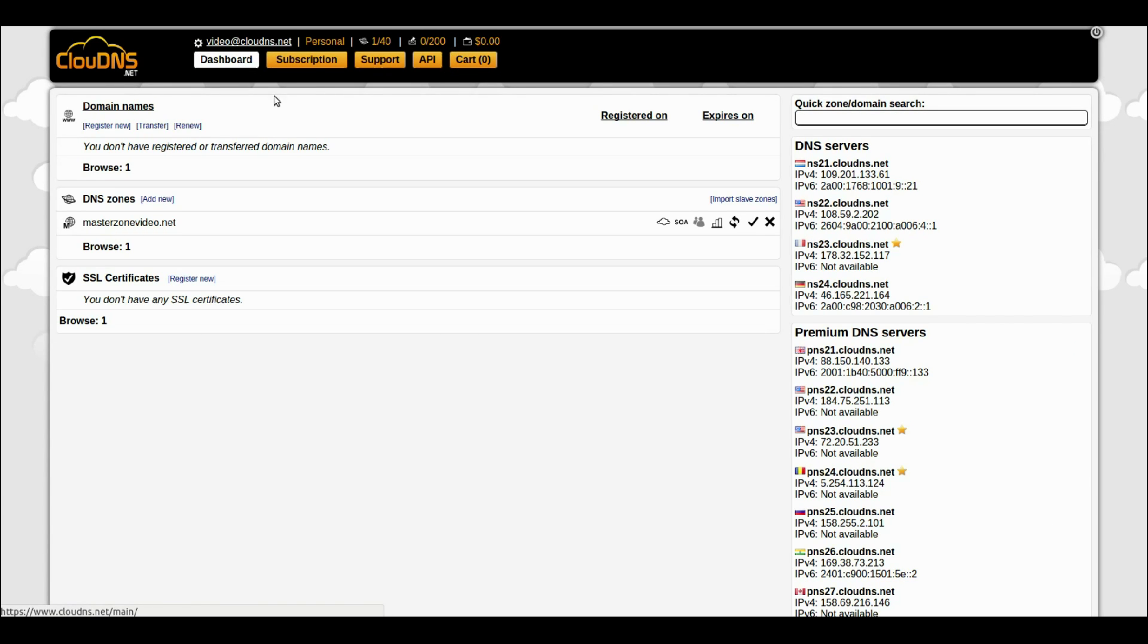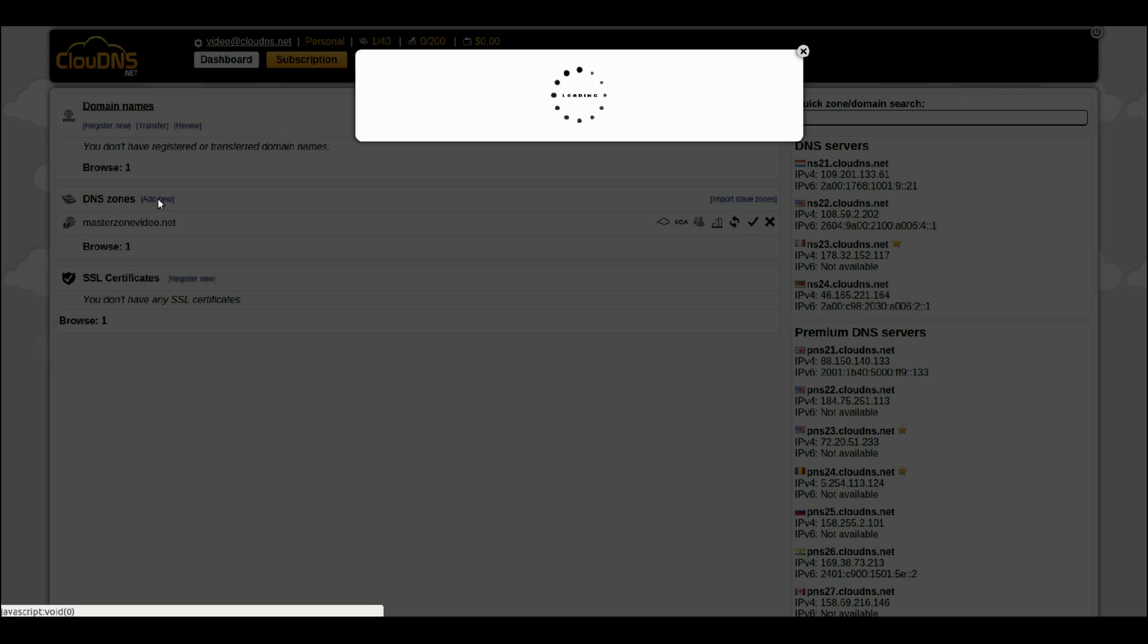This is your dashboard. To create a Master Reverse DNS Zone, click on the Add New button.